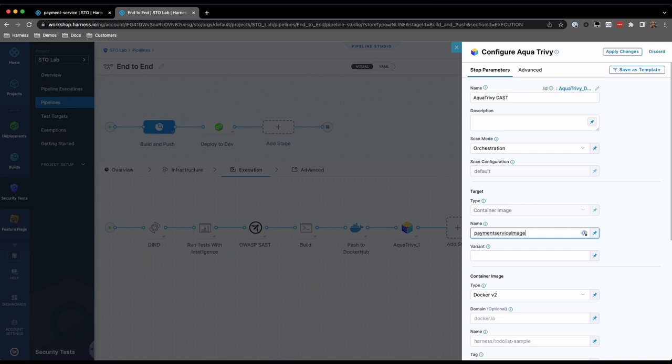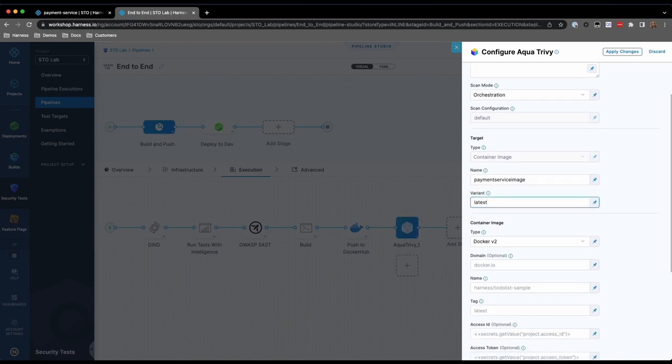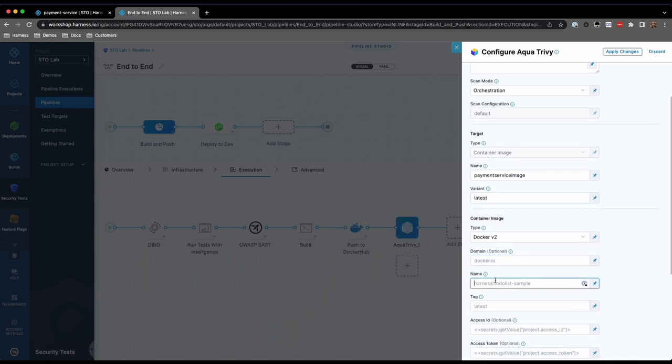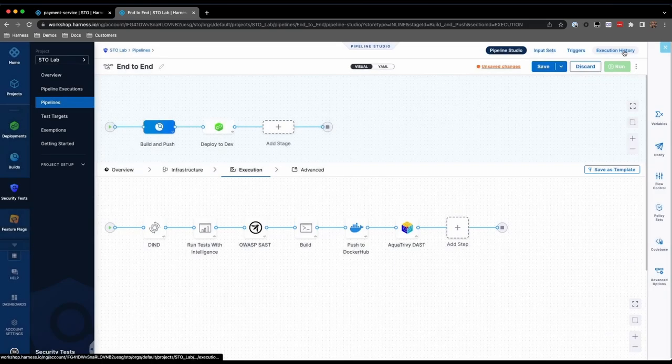For Container Images, Variant usually refers to the tag. In this case, specify Latest. Under Container Image, specify the name and the tag of the container image that is to be scanned. Apply changes to finalize the configuration of this step.